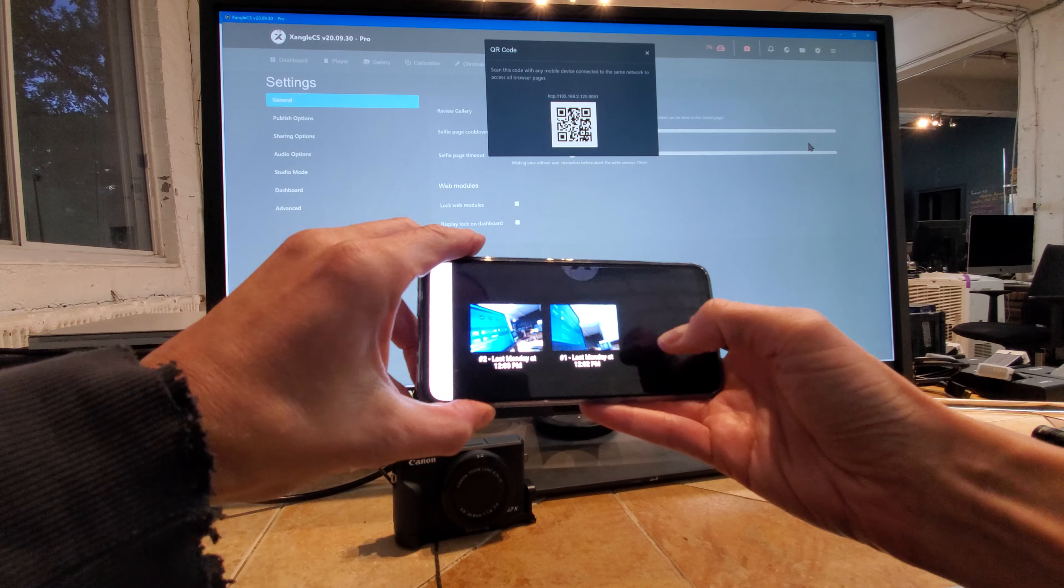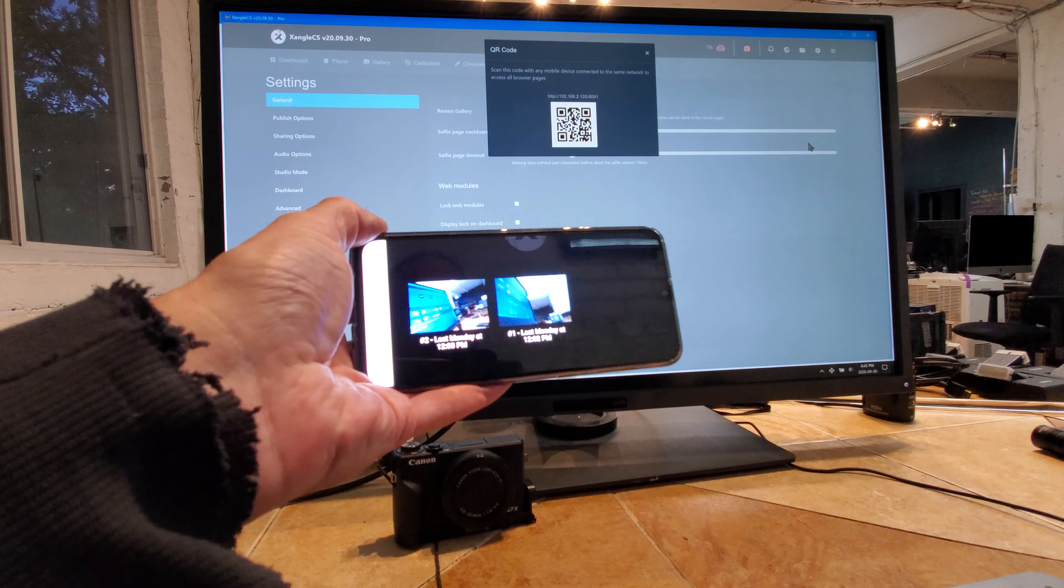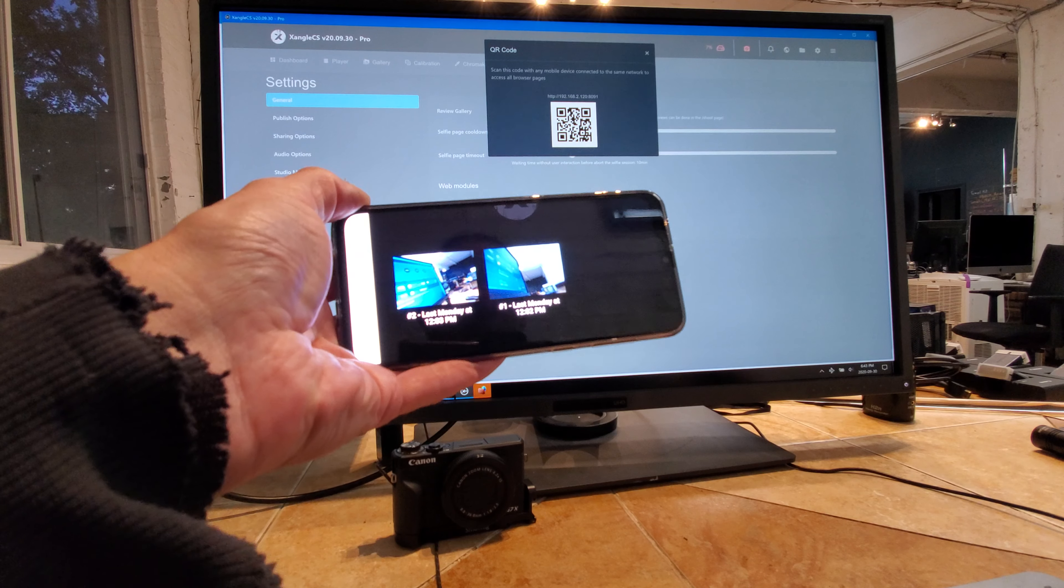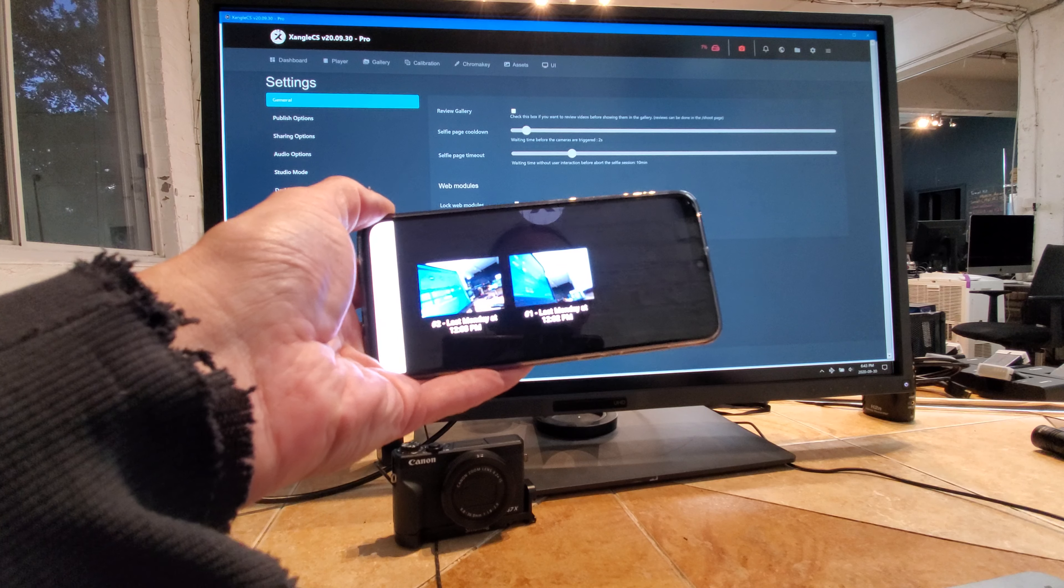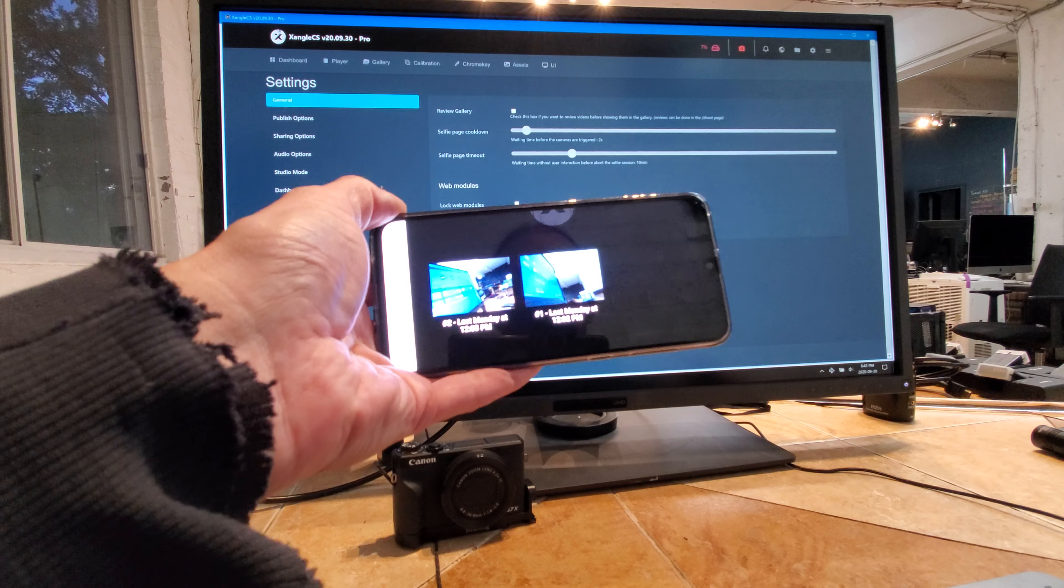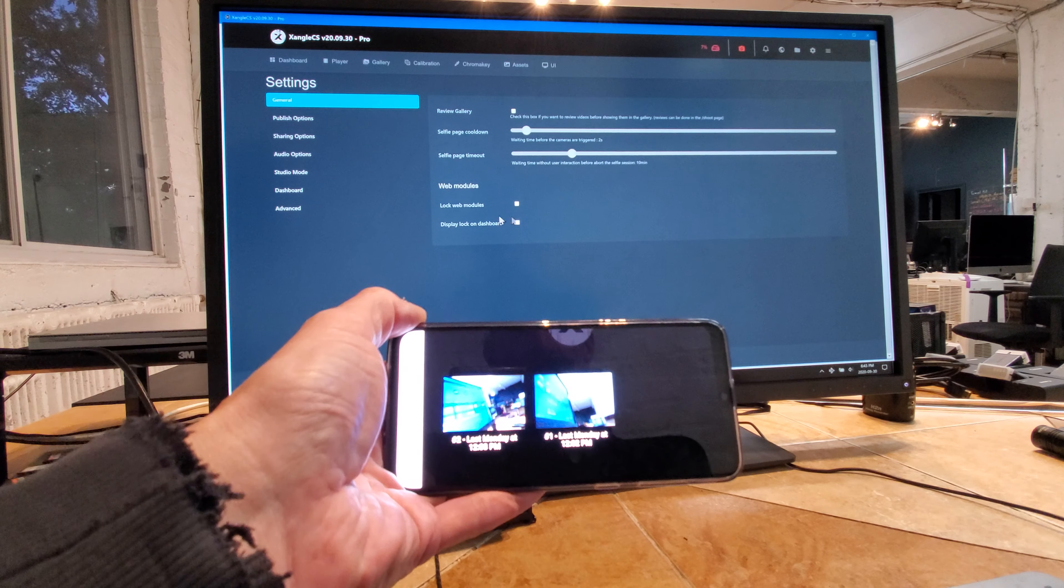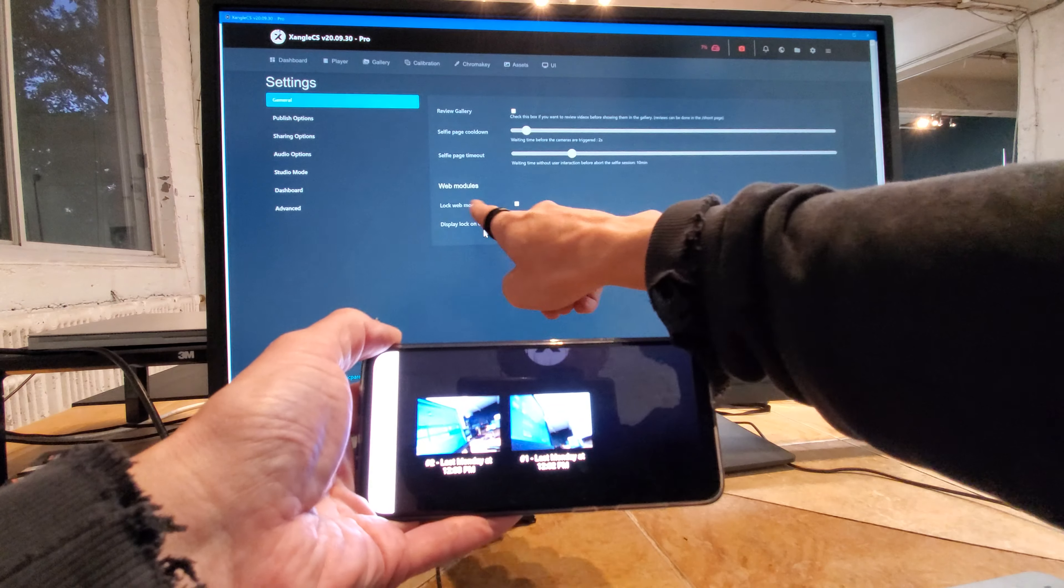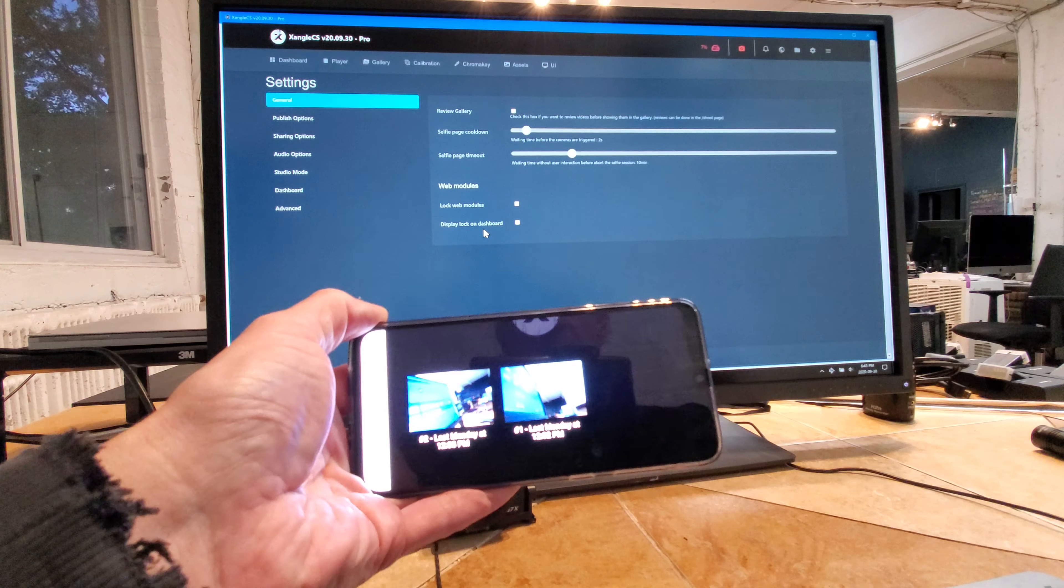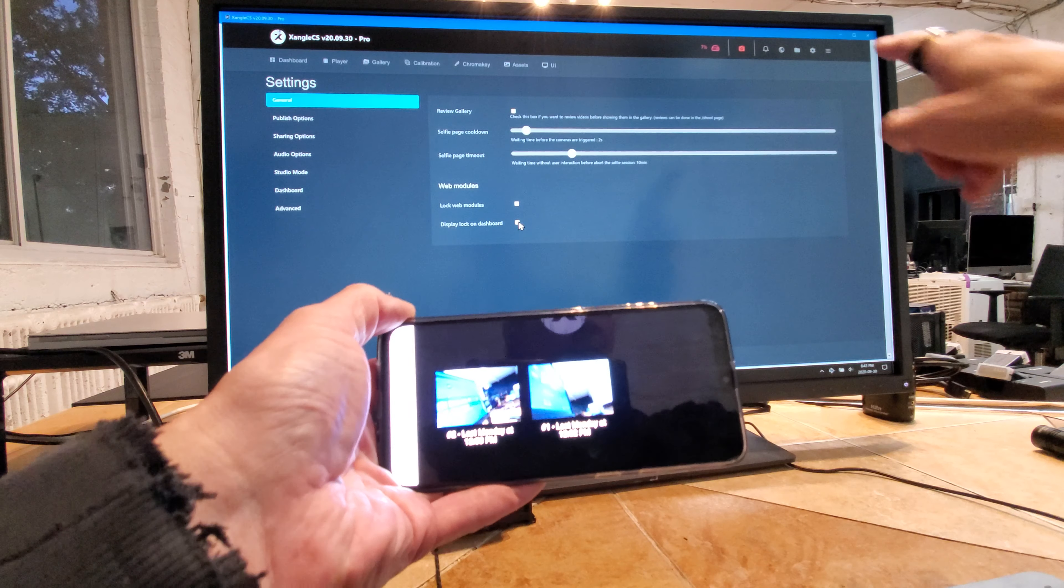What's new is that if I activate this checkbox here, display lock on dashboard, check out at the top right here. I've got this new toggle to lock all the web modules.